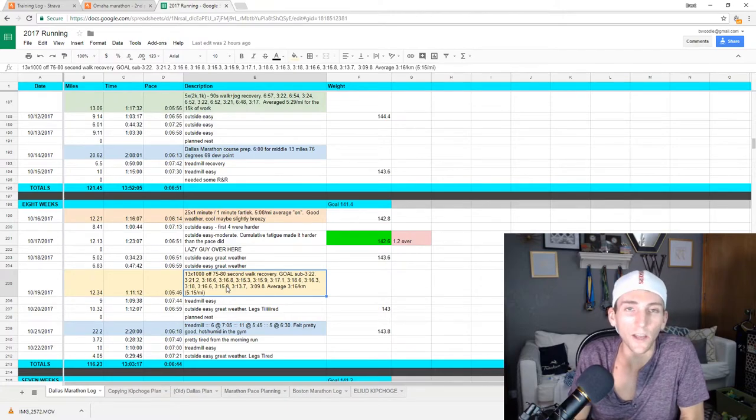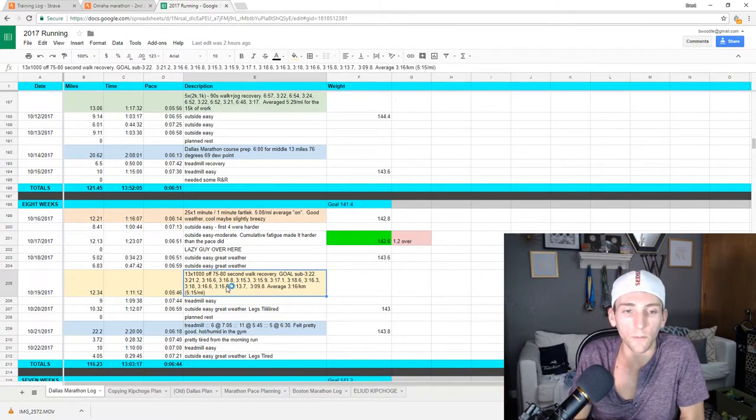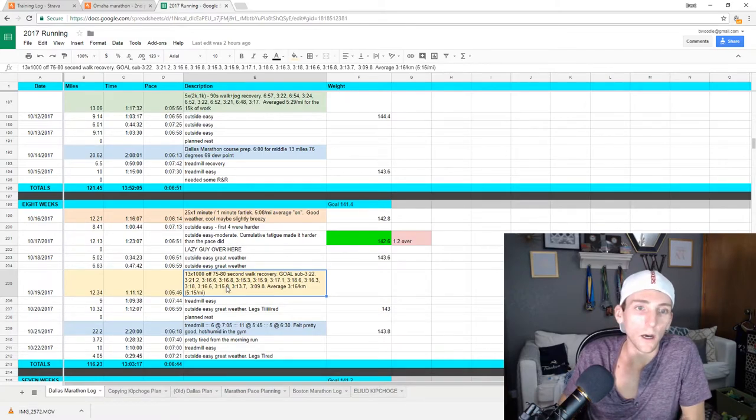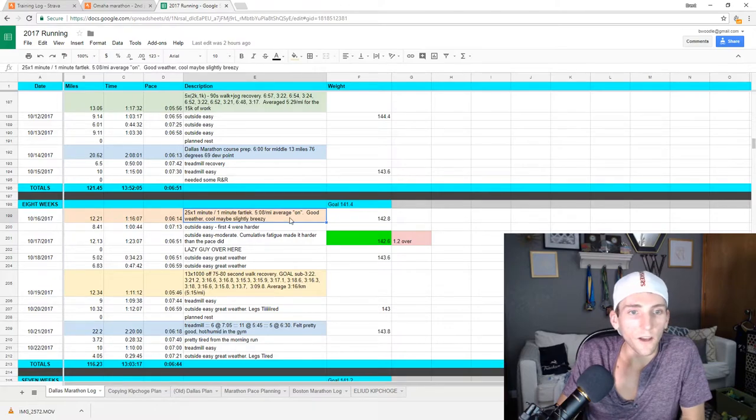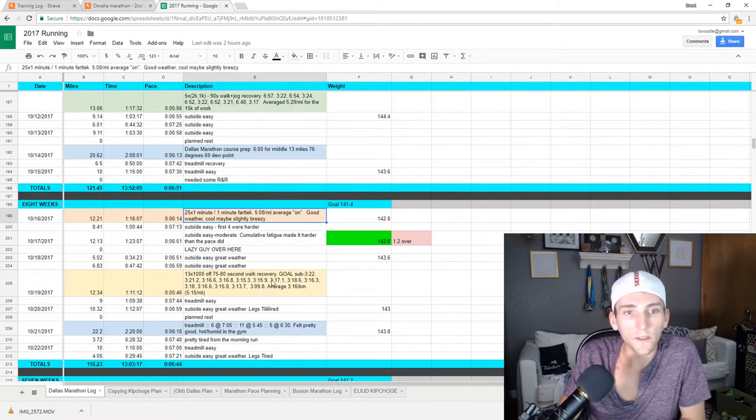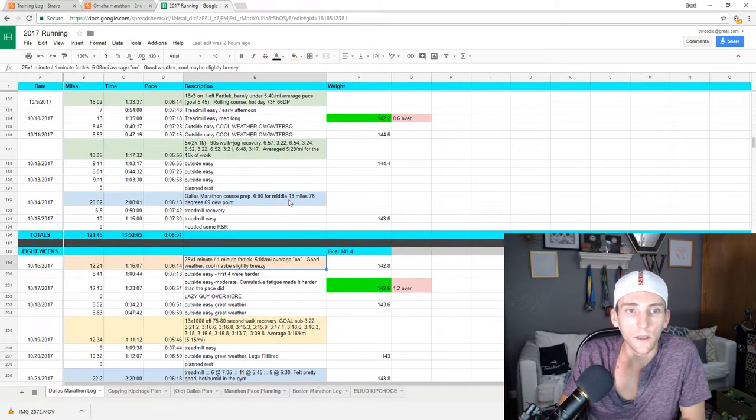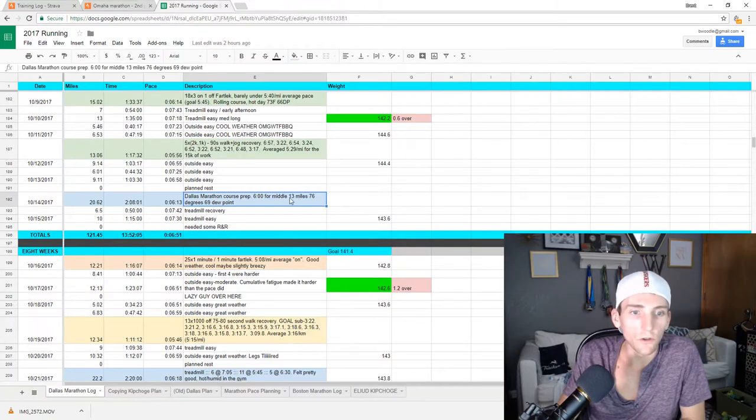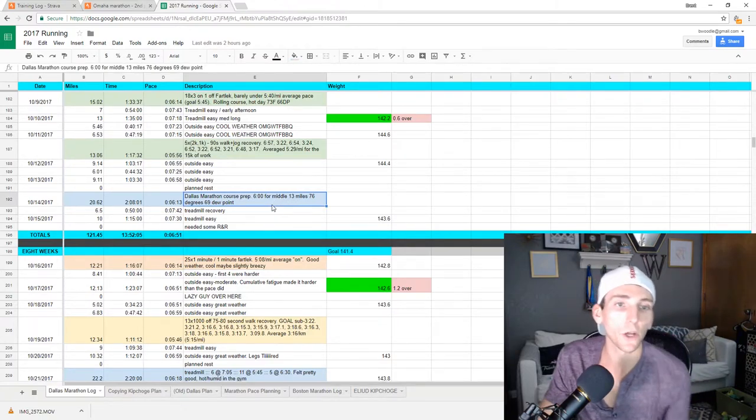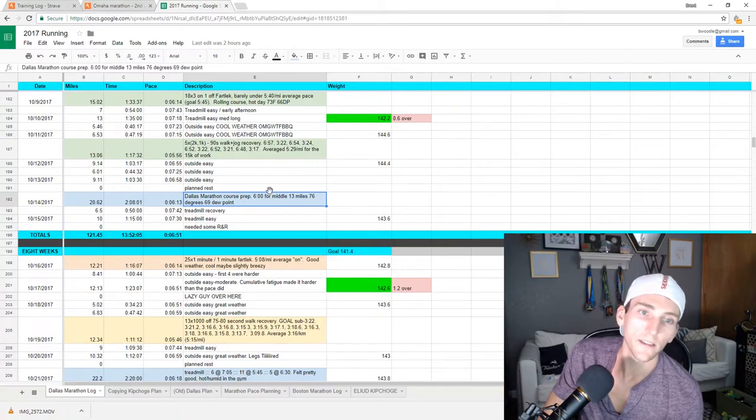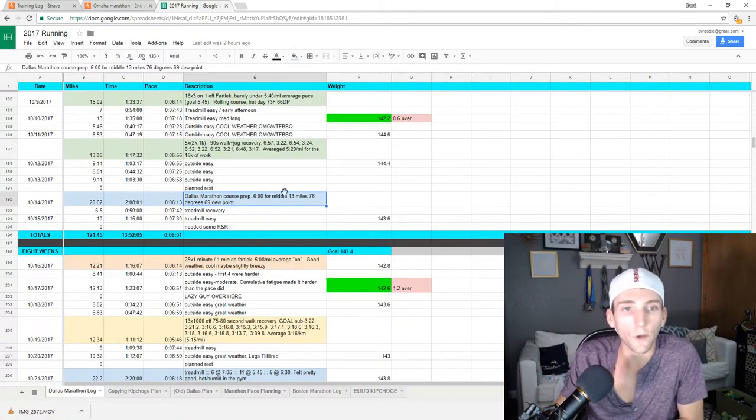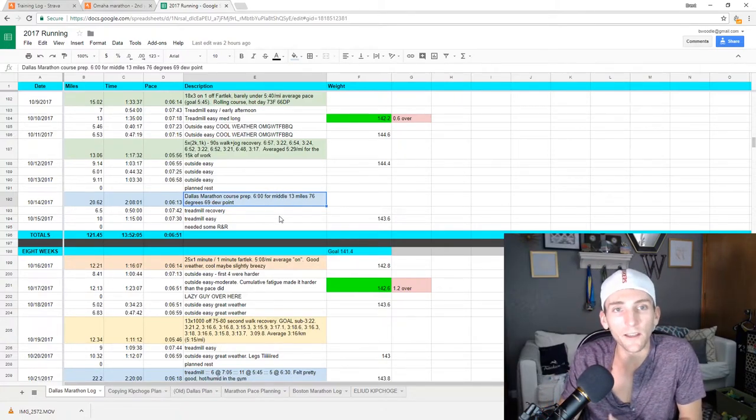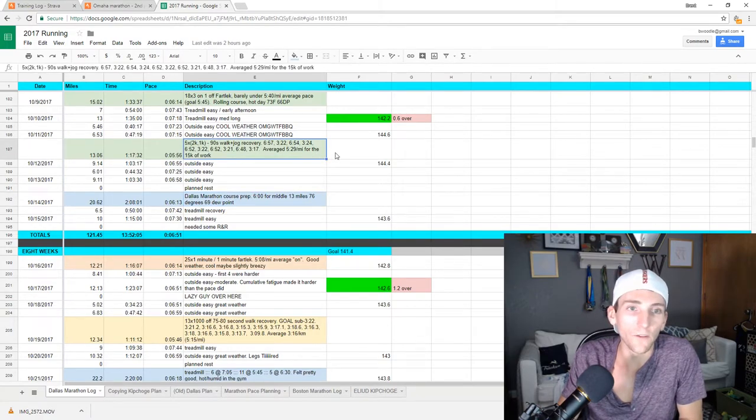I actually thought that I was going to be running that workout at like 5:25, 5:30 per mile. So I was really thrilled with that workout. The 25 by 1 minute fartlek, that wasn't anything special. Good, long marathon course run. But again, 69 degree dew point for that run means can't run it exactly at the pace that I would want to run it at.